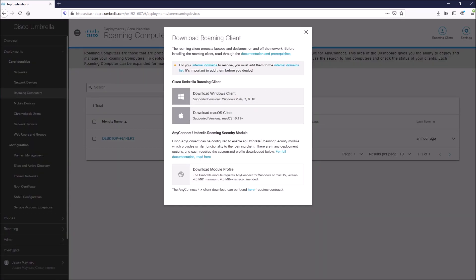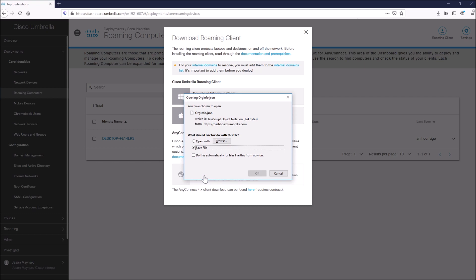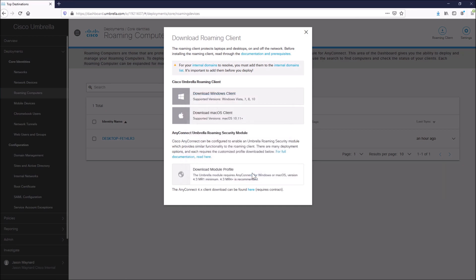So there's documentation here. You can certainly review that. All we need from here is to download the JSON file, and that's going to be used in ASDM on the ASA to integrate with AnyConnect.